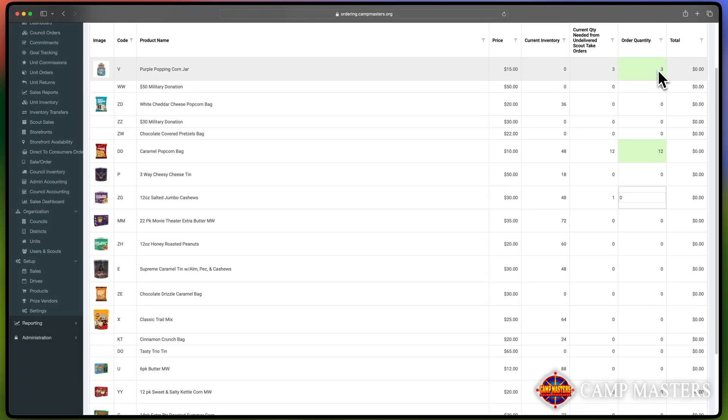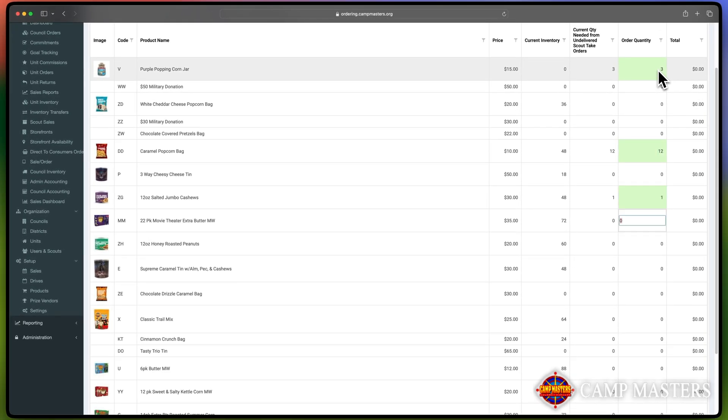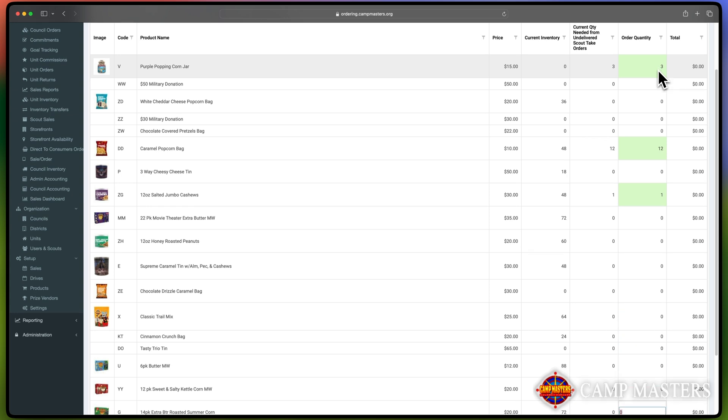Note that your quantity may be rounded up to the nearest case quantity, depending on the type of order and your Council's policies.